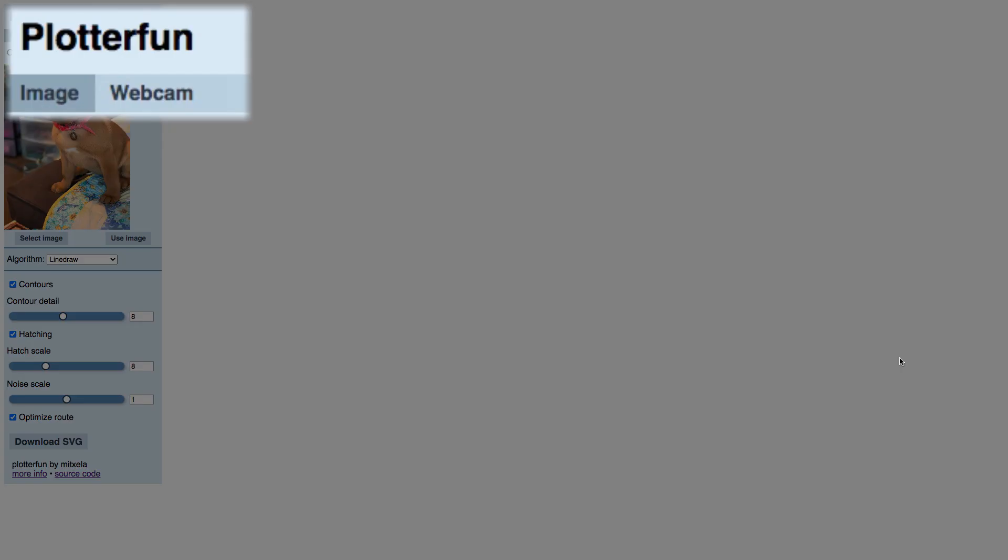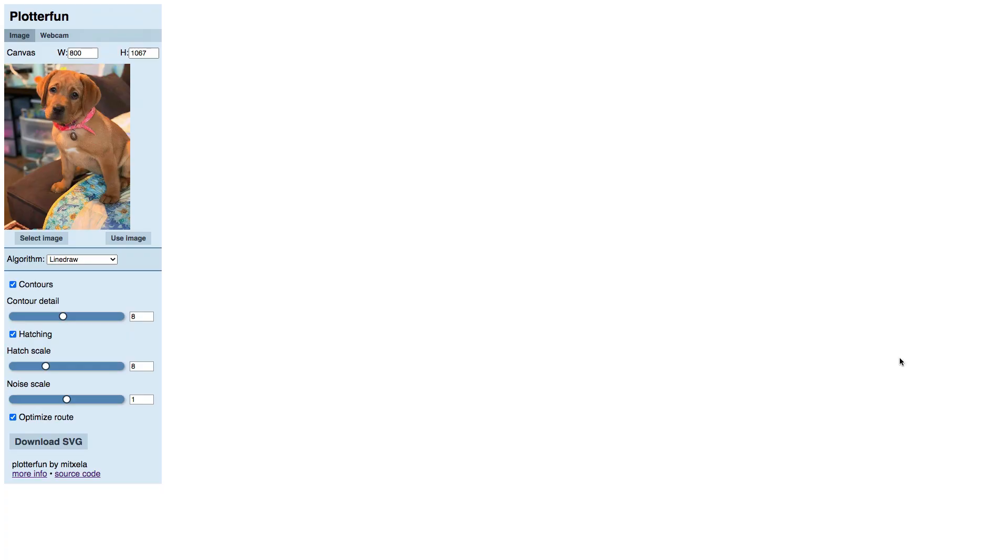Alternately, you can use the Webcam tab to grab a quick selfie to experiment with. As with any kind of conversion, the better the original photo, the better your result will be.